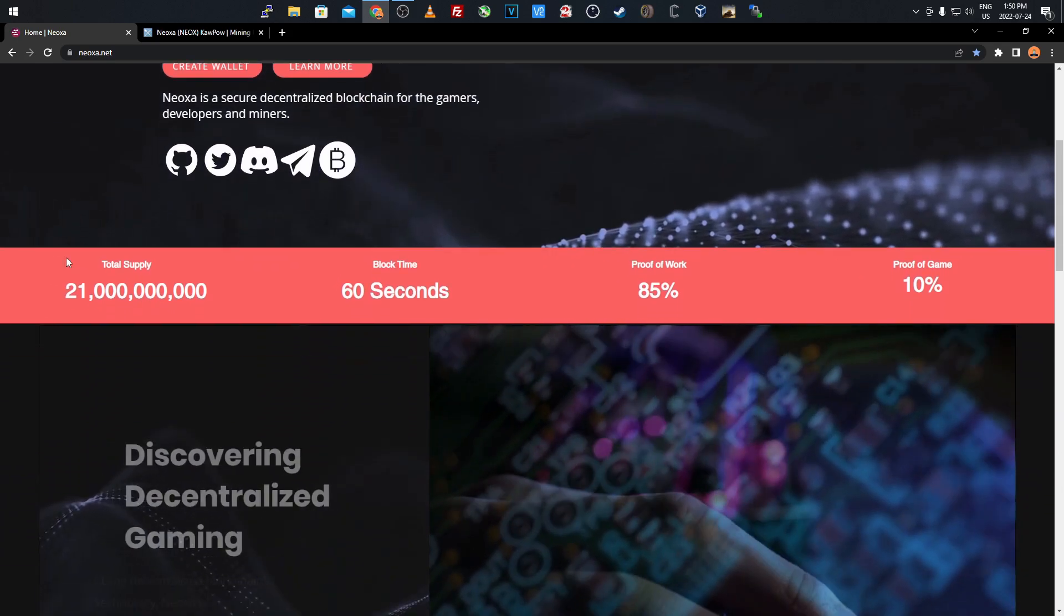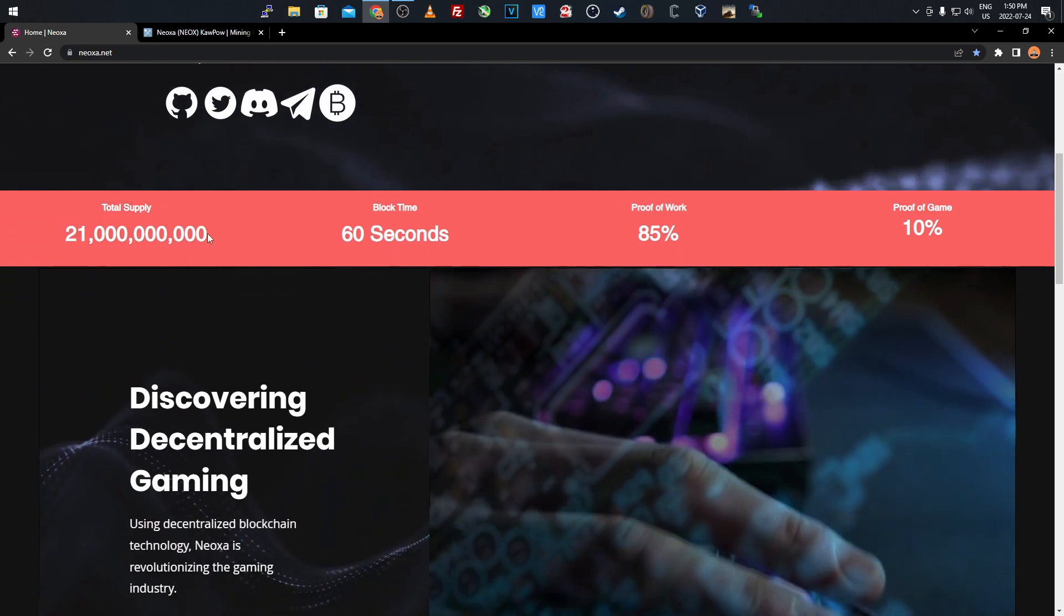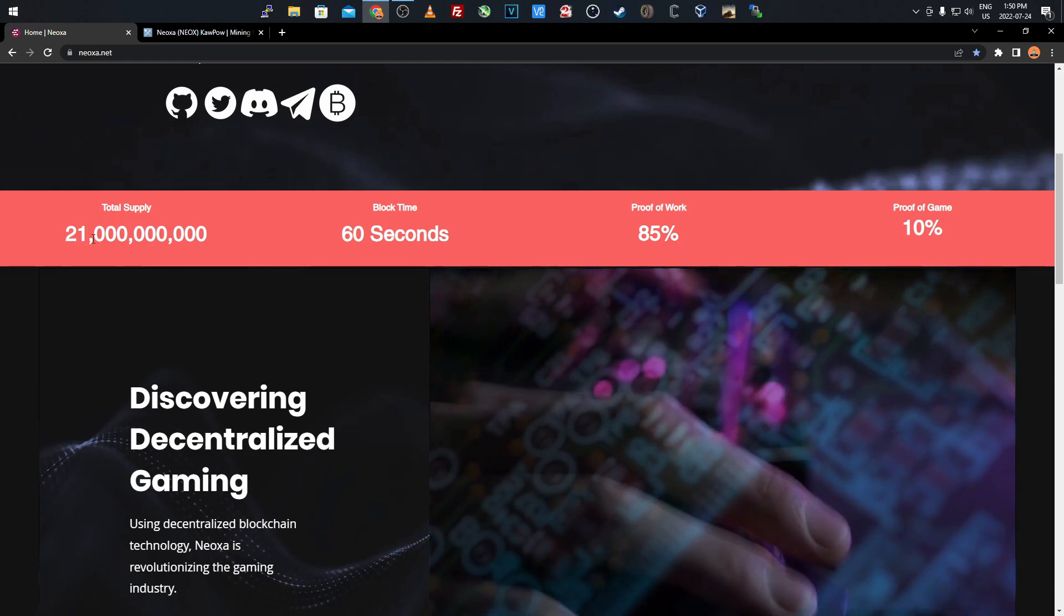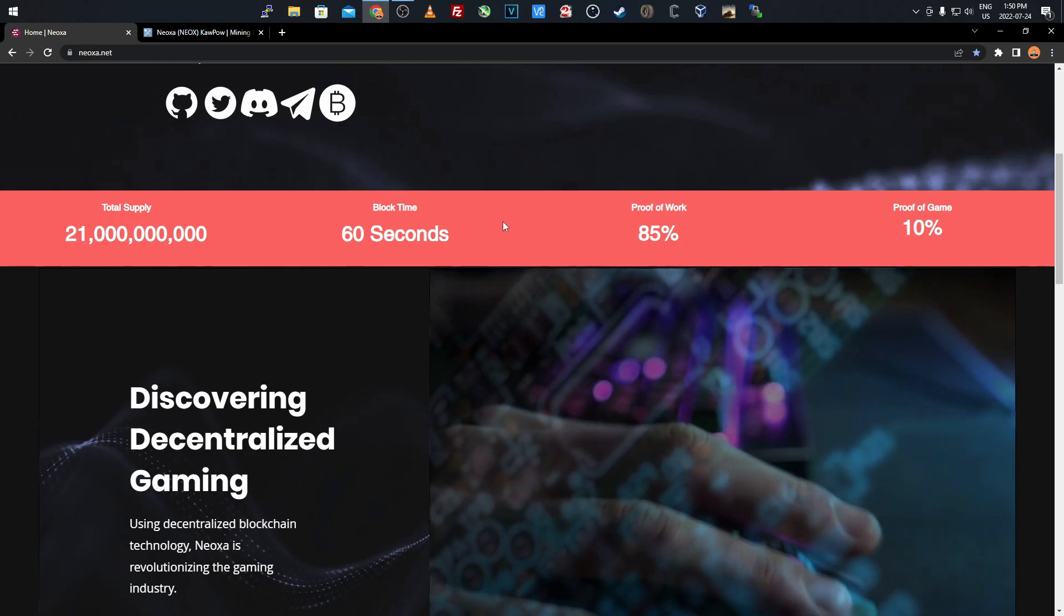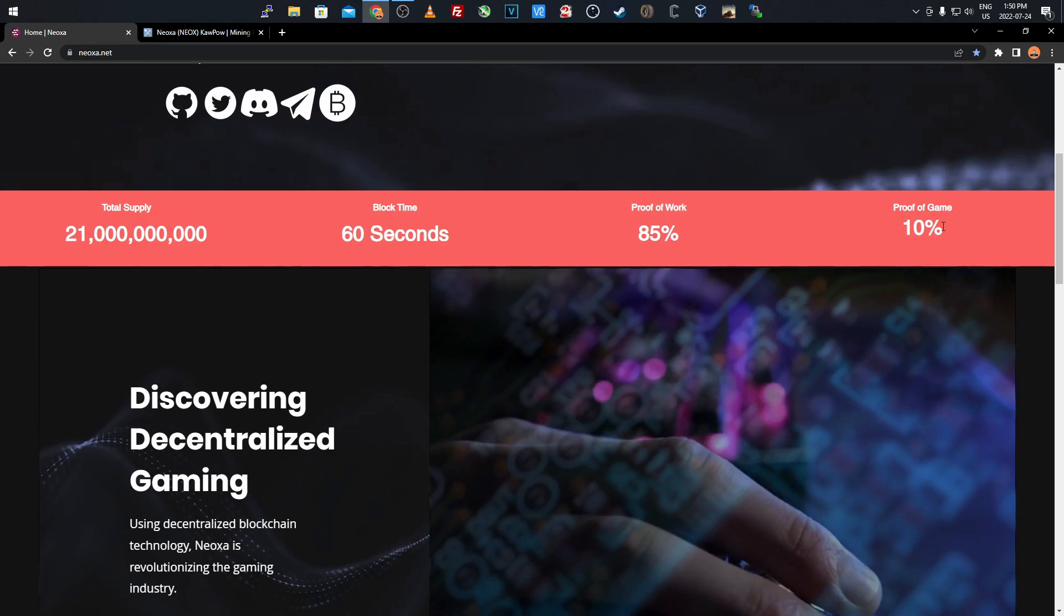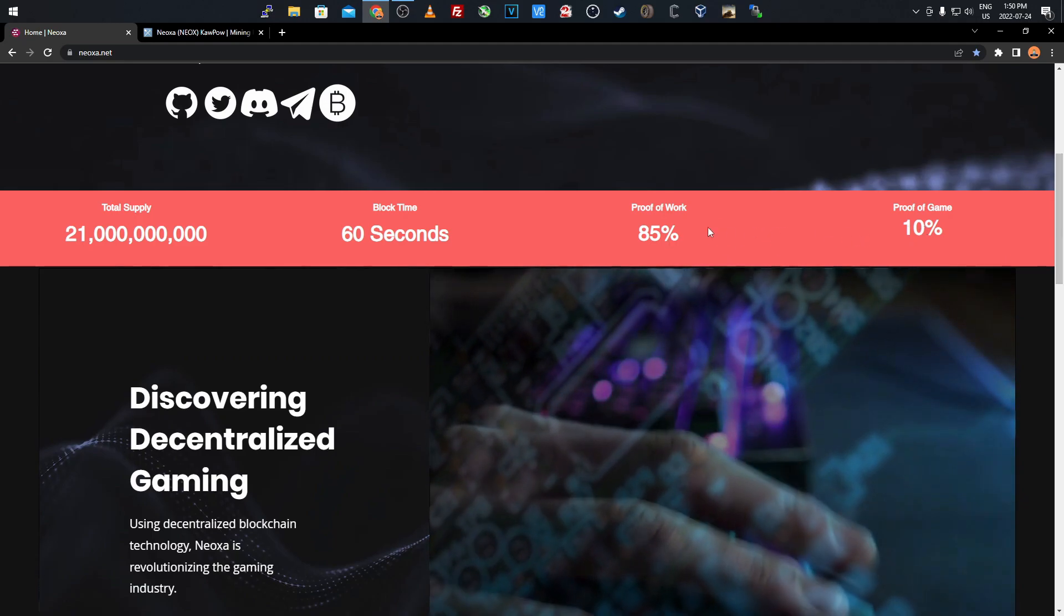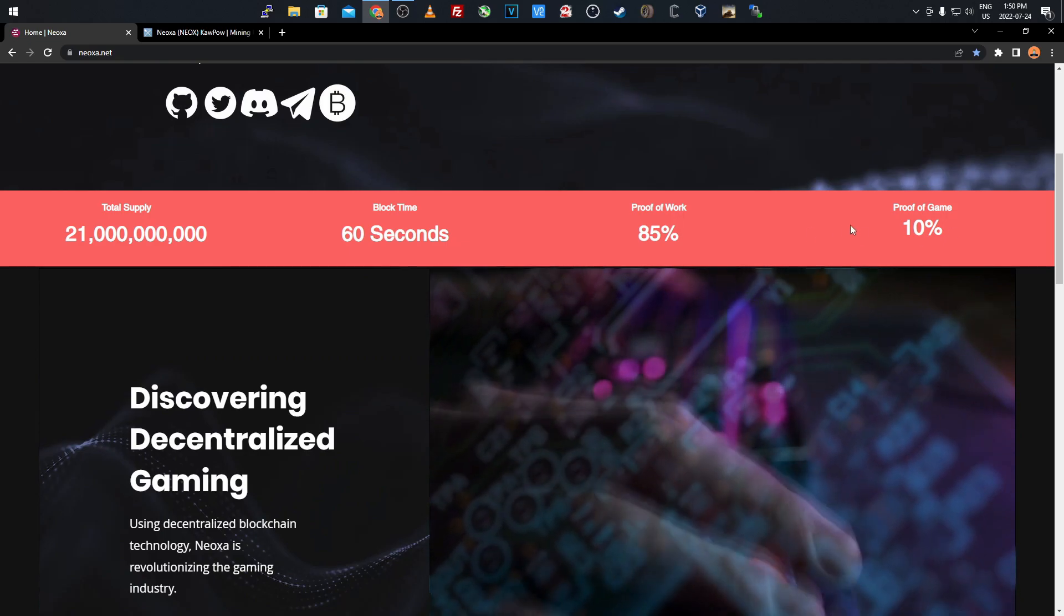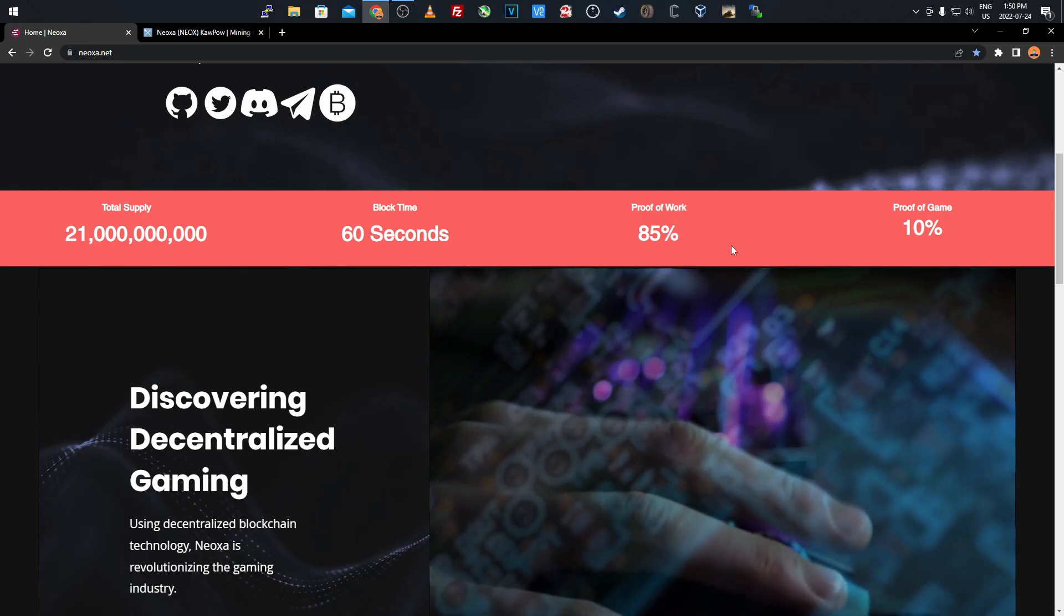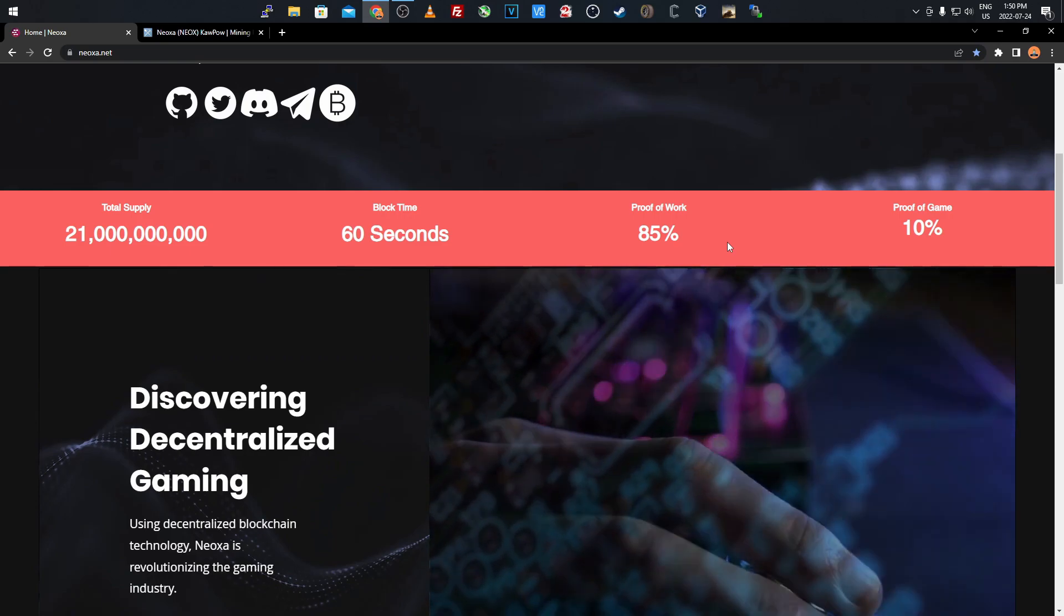If we scroll down we see the total supply here, 21 billion or 21 million, I'm not entirely sure. The block time is 60 seconds, proof of work is 85%, proof of game is 10%. The numbers only add up to about 95%, maybe the other 5% is dev fees, I'm not entirely sure.